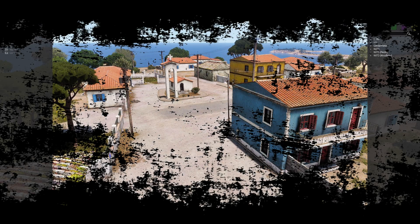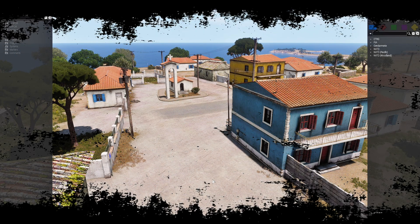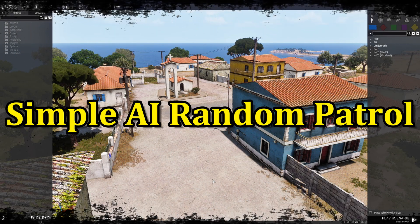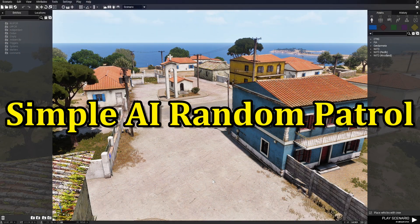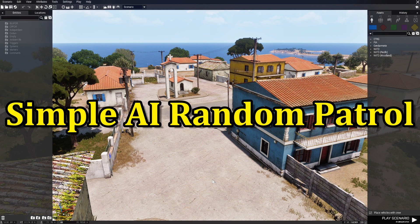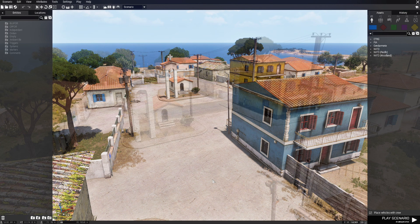Today I'm going to show you how to create a simple random patrol without modules, mods, or scripts, but with a simple code that you can add to an individual AI or a squad.